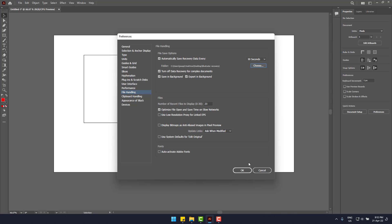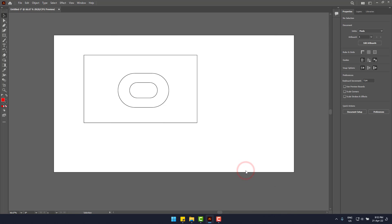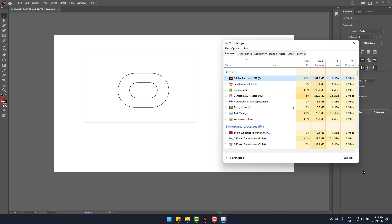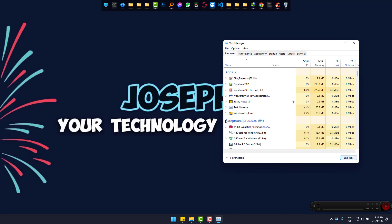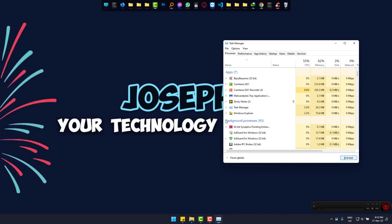Now I'm going to crash the Illustrator project from task manager. Yes, it's gone and I have not yet saved the file.